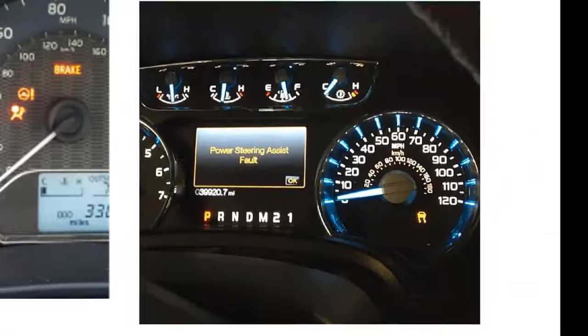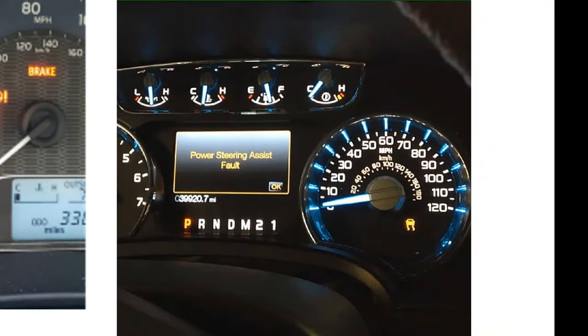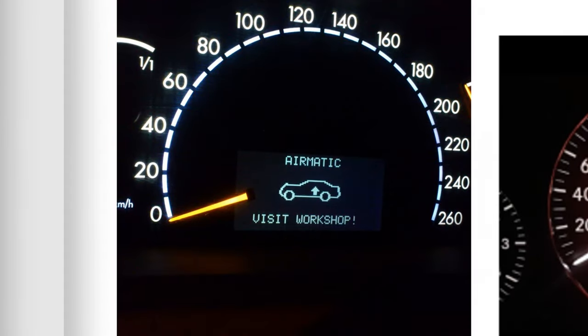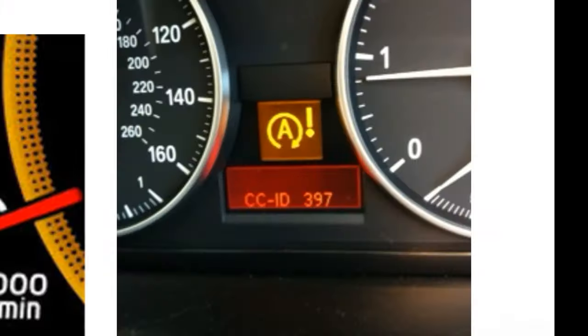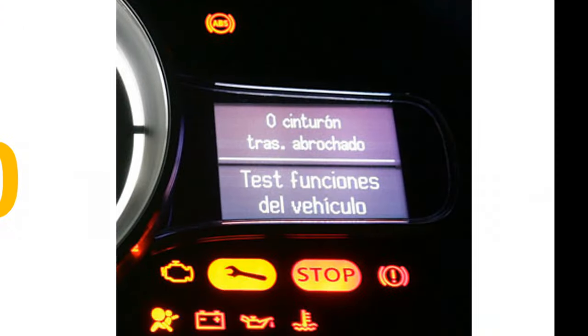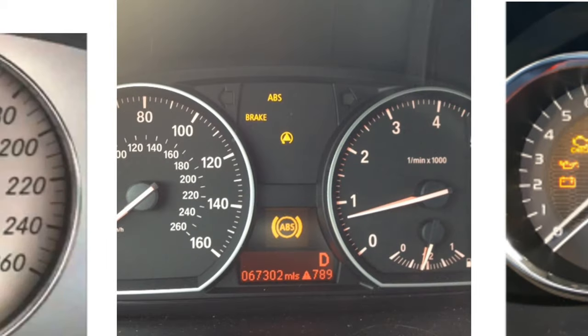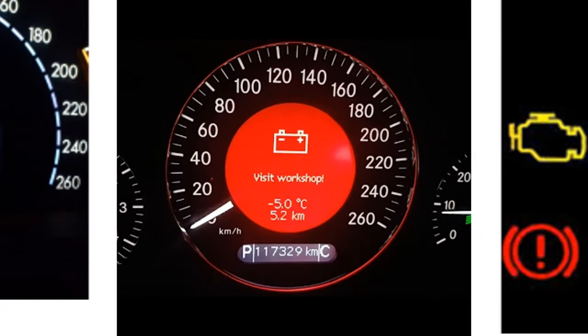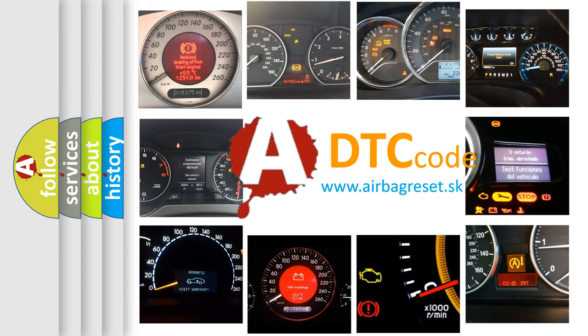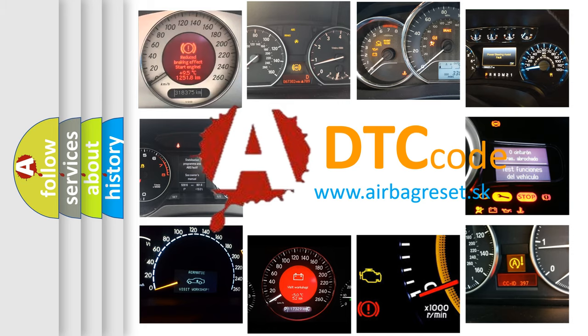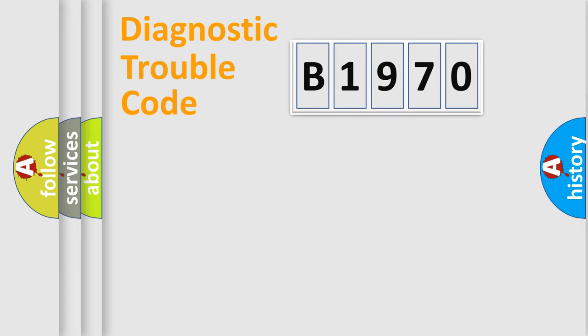Welcome to this video. Are you interested in why your vehicle diagnosis displays B1970? How is the error code interpreted by the vehicle? What does B1970 mean, or how to correct this fault? Today we will find answers to these questions together.